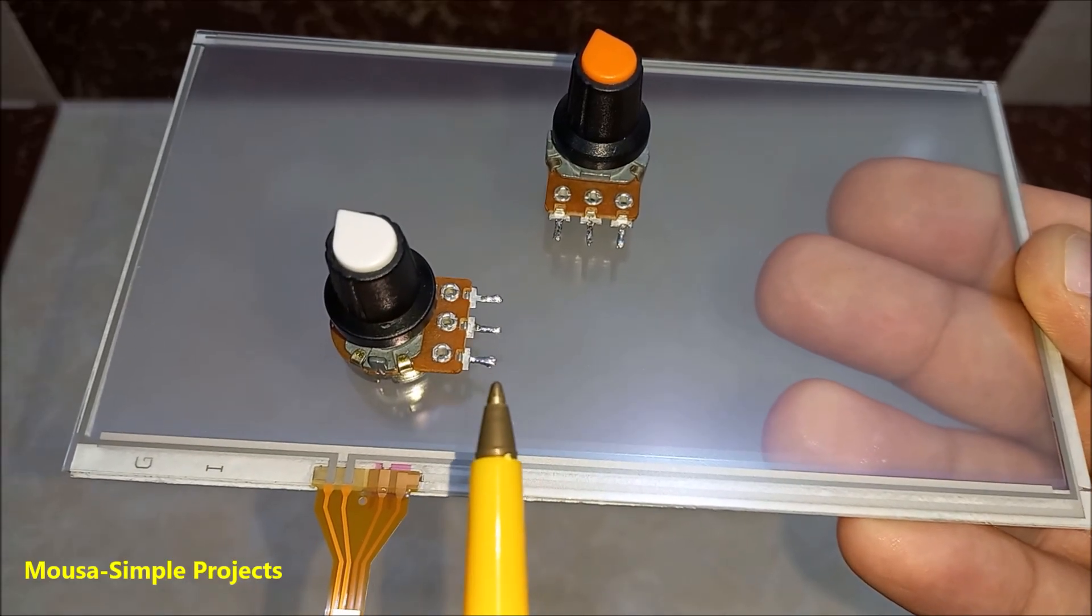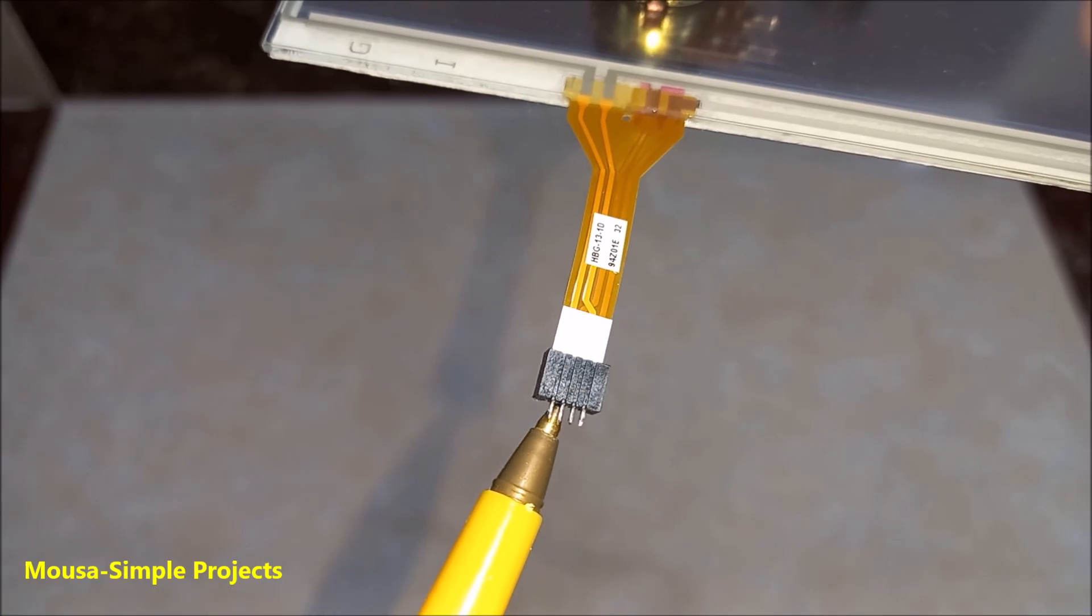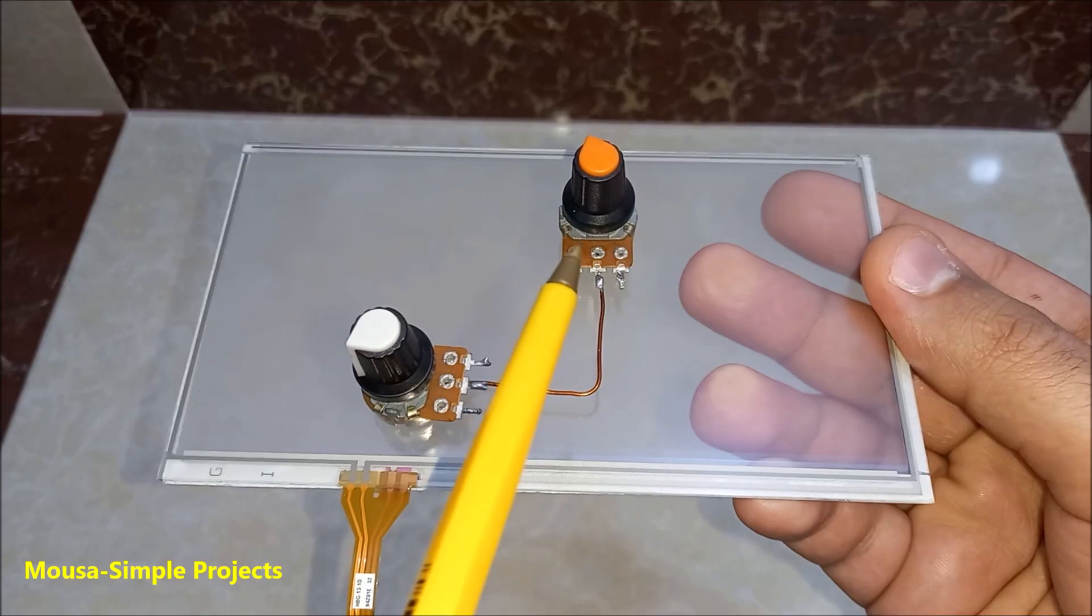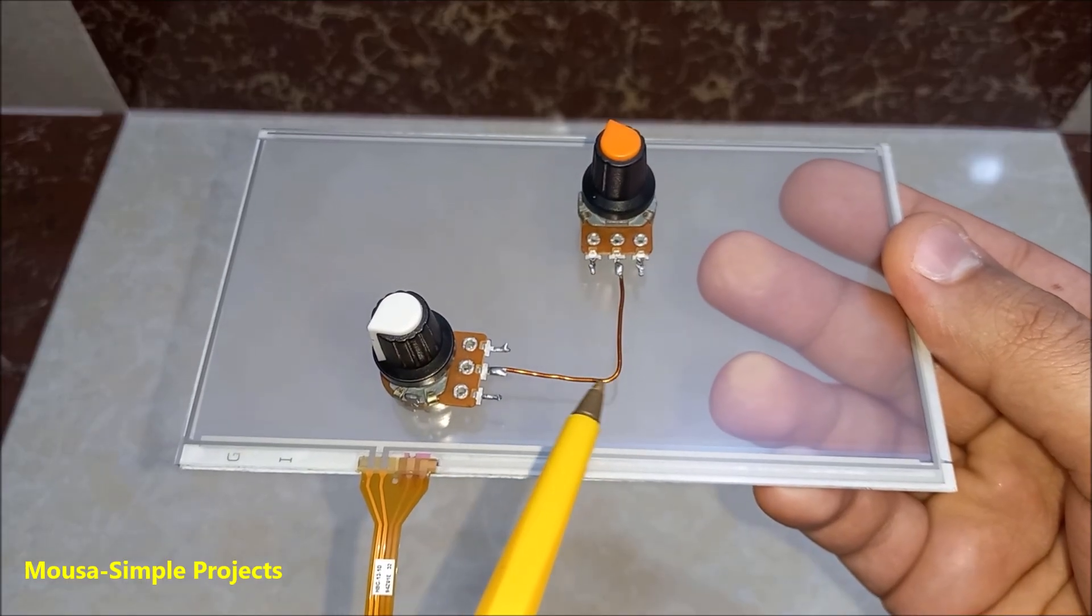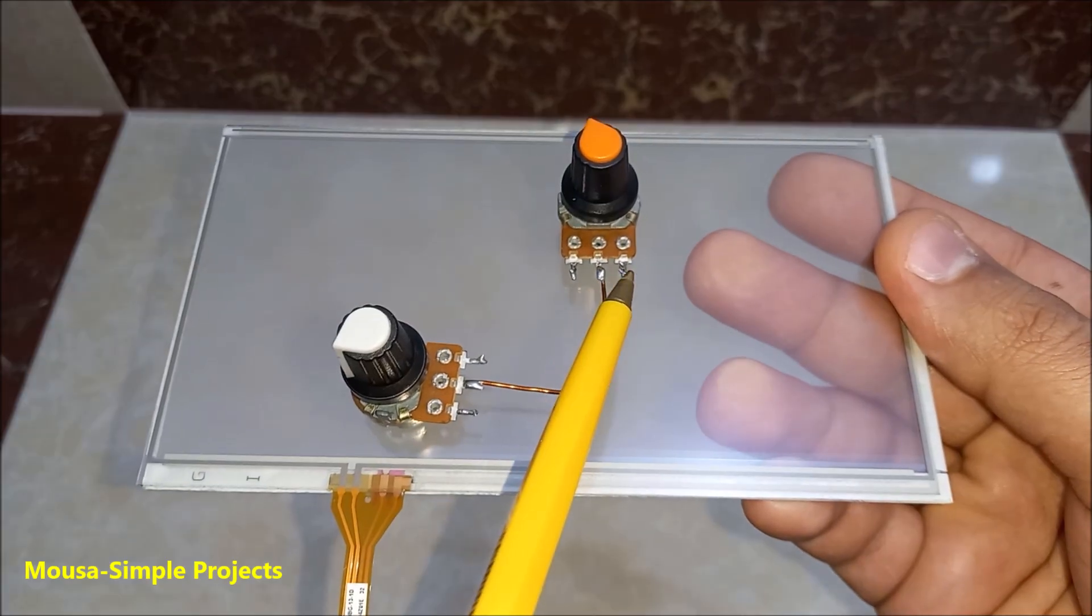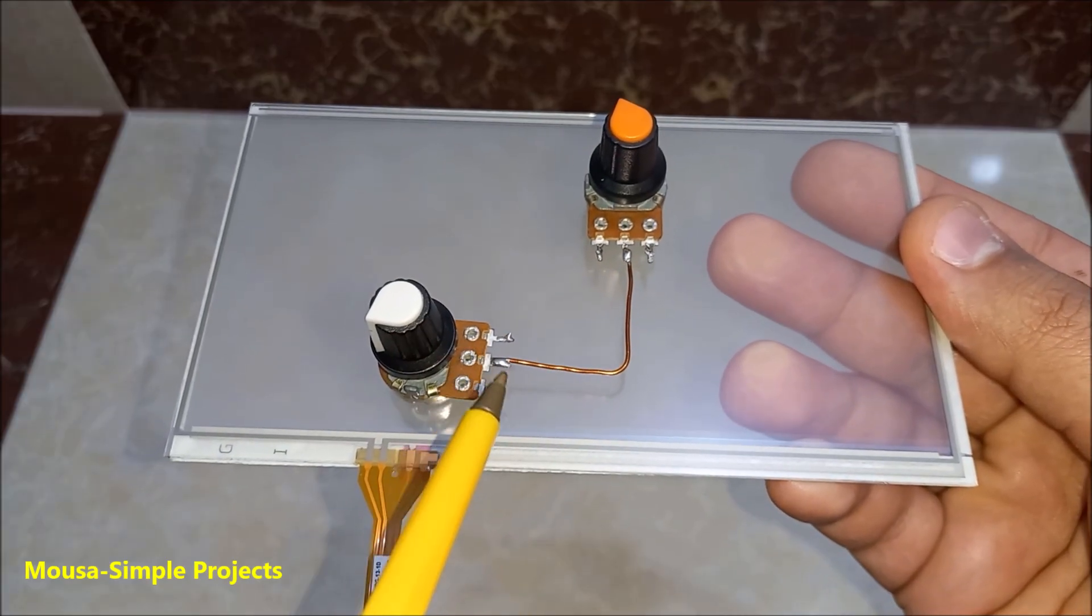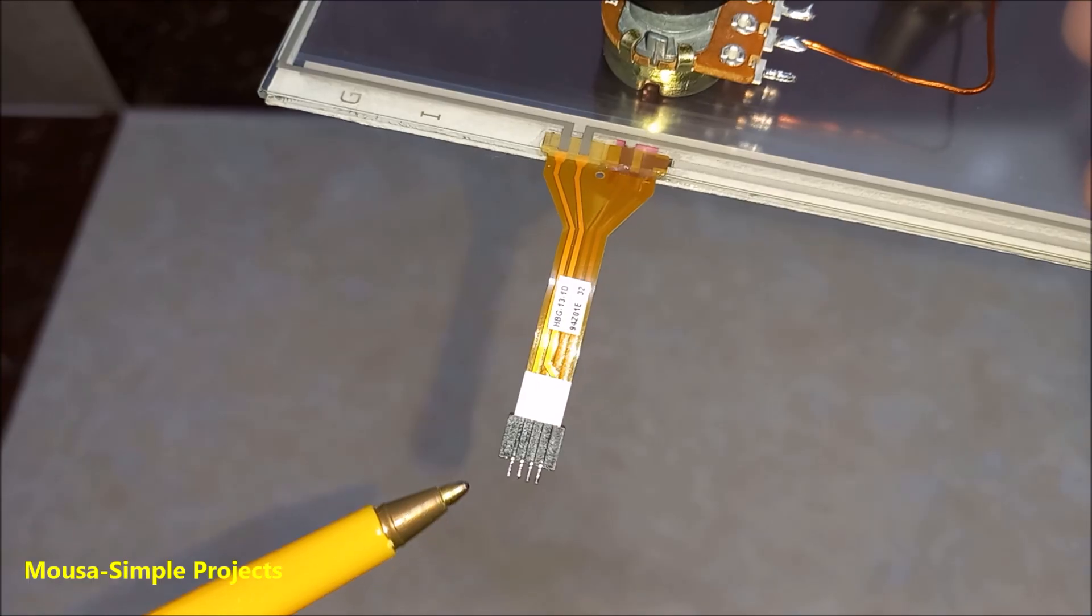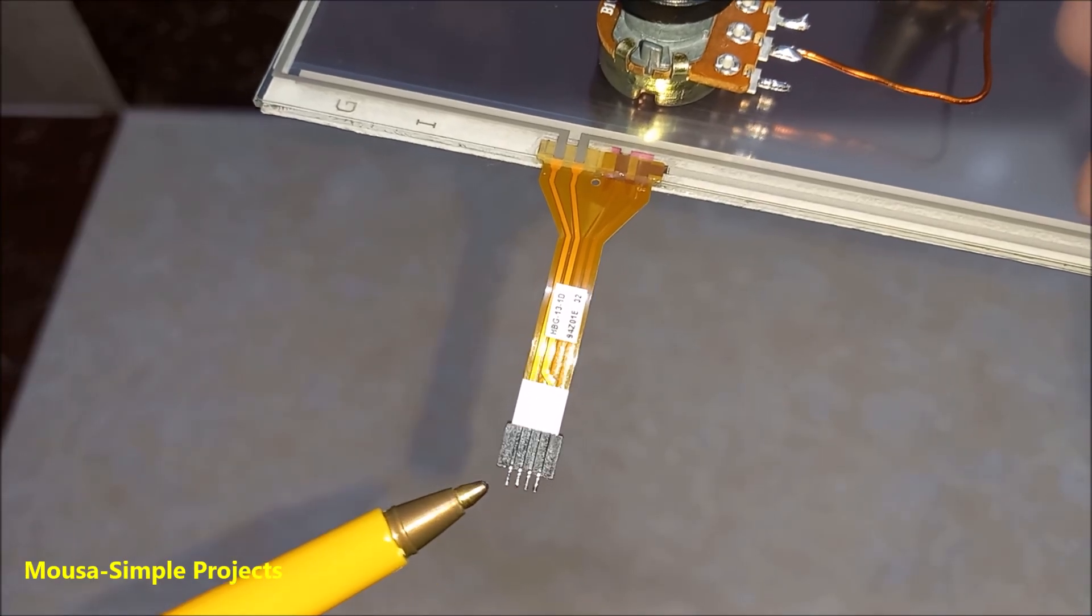But we only have four wires, so how is it possible? It's just like connecting the center pin of both potentiometers together. So now we have only four pins. To find the exact location of your finger on the screen, you need X coordinate and Y coordinate both together. But since we have only four wires, we can't measure them both at the same time.